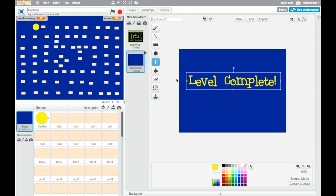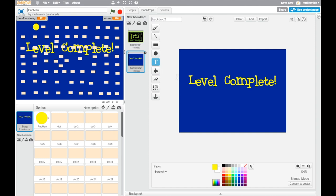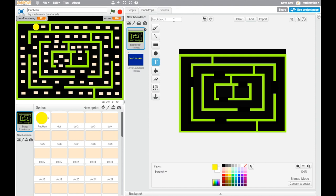Before we can finish though we just need to name our backdrop because at the moment it's called backdrop 2, so let's call this level complete. And this is so that we can identify it easily later. And while we're at it let's rename our maze from backdrop 1 to maze, or if you're going to have multiple levels with different mazes you could call it something like level 1 maze and then you'd have another one for level 2, level 3 and so on.